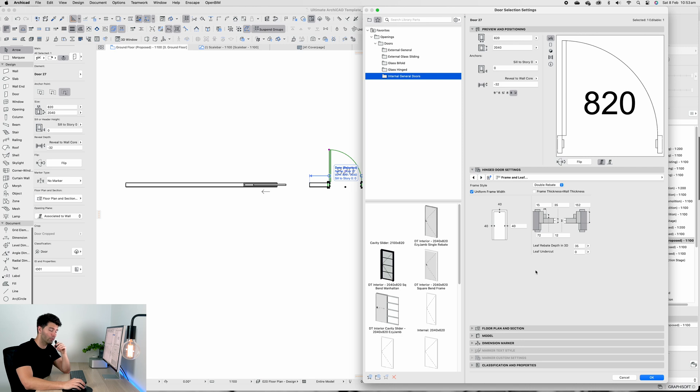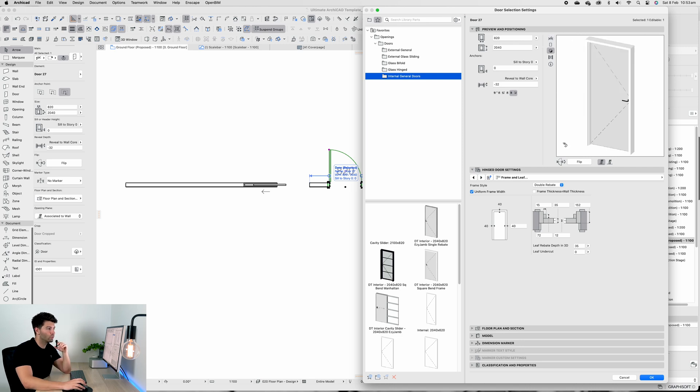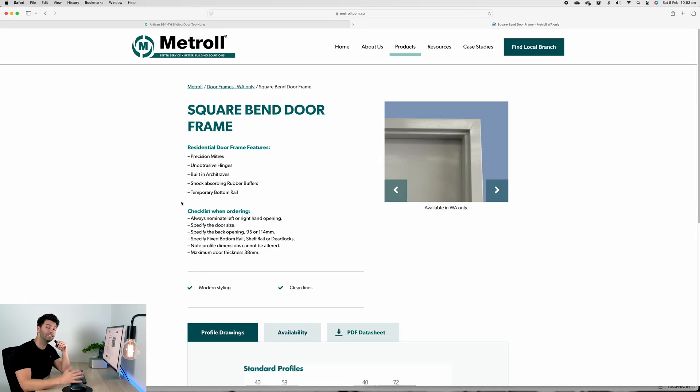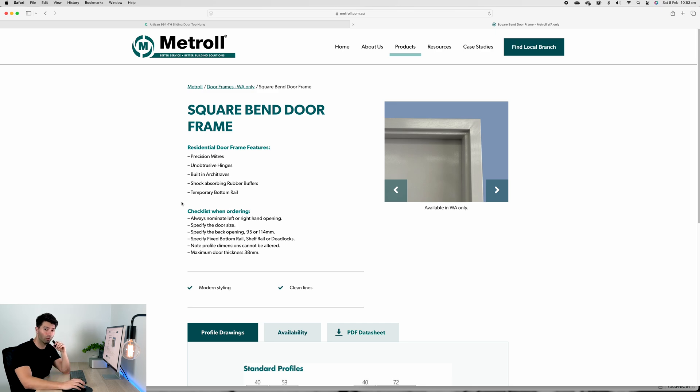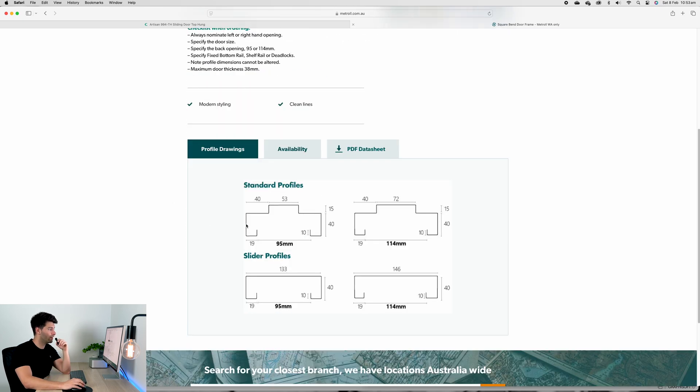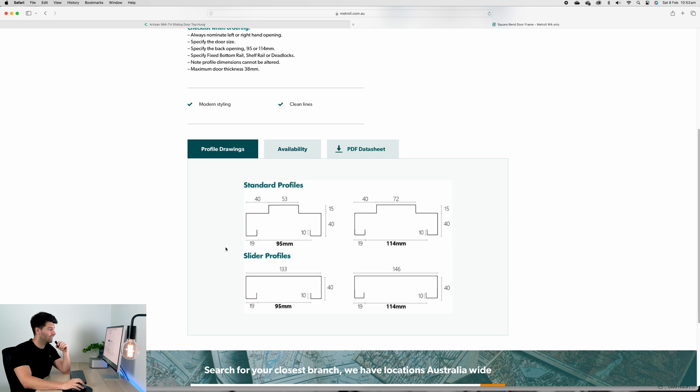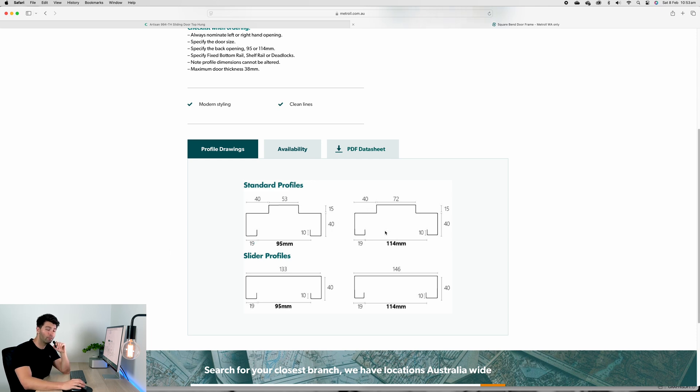The first door is the square bend frame, and this has been modeled on the Metrol door frames themselves. At the bottom you'll see standard profiles in 95mm and 114mm overall. I've used the 114 by default.